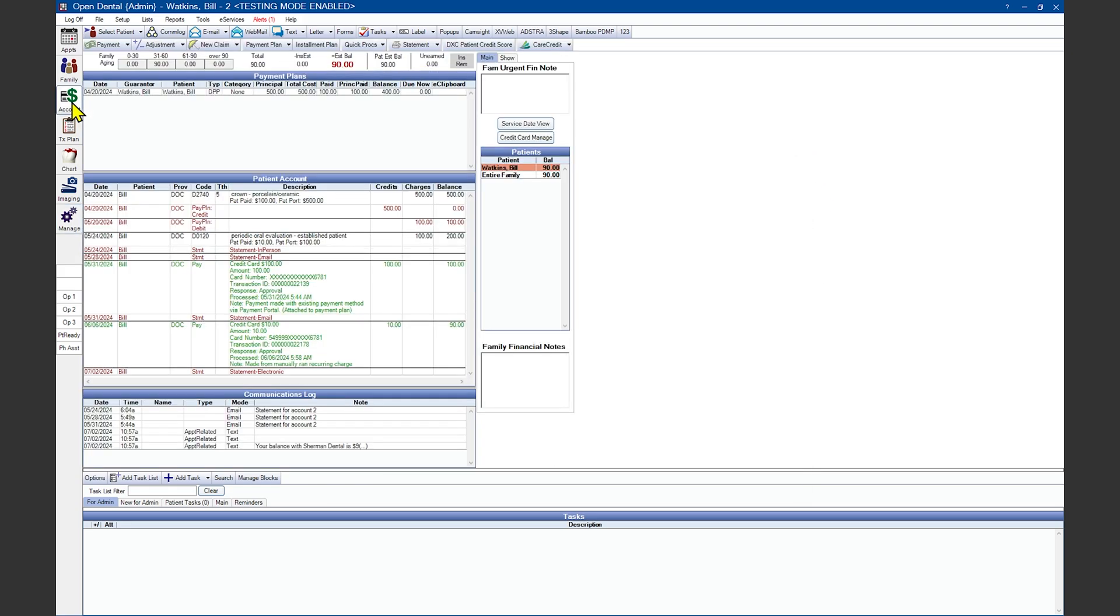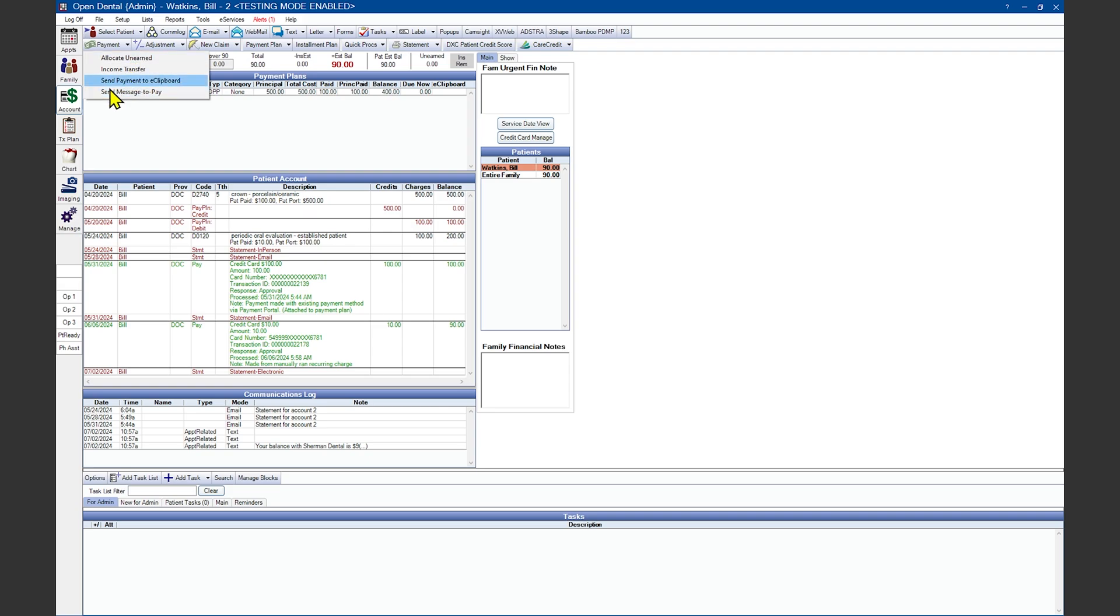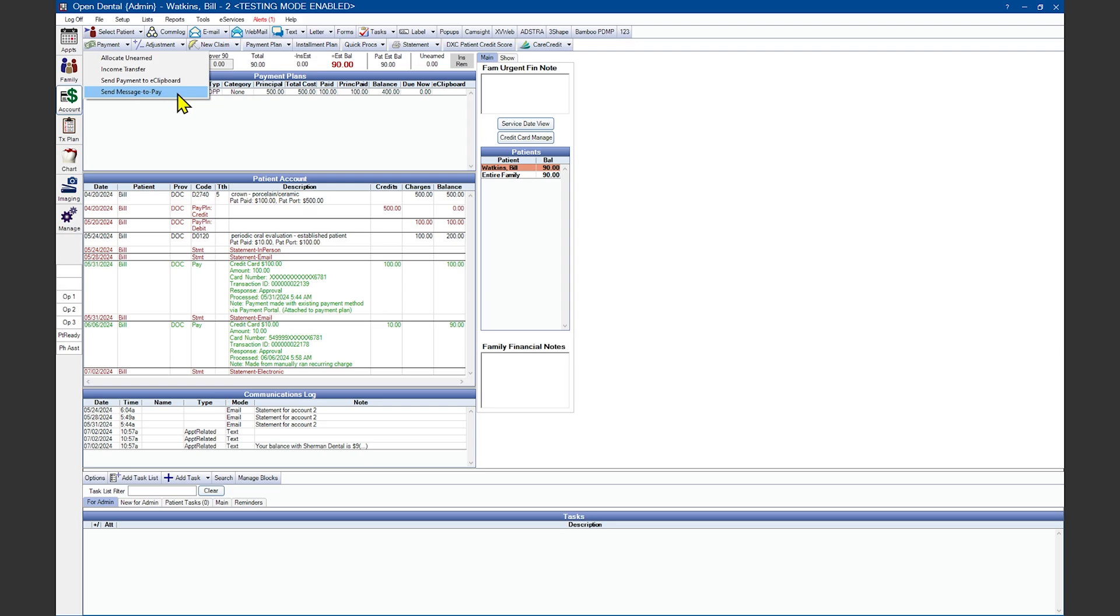And you also have the option to send out an email or text message with a payment link. This is done by choosing the dropdown inside that patient's account for the payment button and clicking on the send message to pay. If you've signed up for eClipboard, you can also choose the option for send payment to eClipboard to use the eClipboard as a terminal. I'm going to send a text message to pay to myself so that you can see what this will look like.